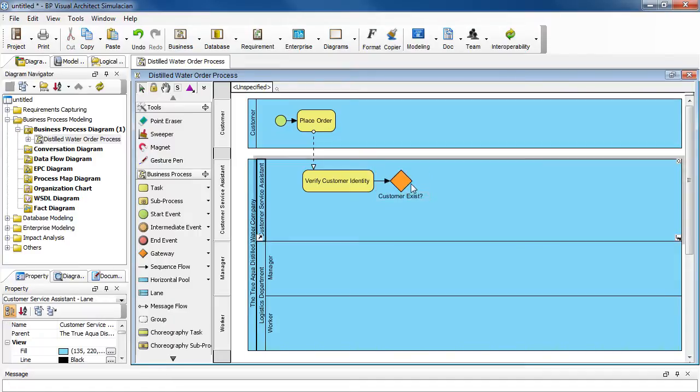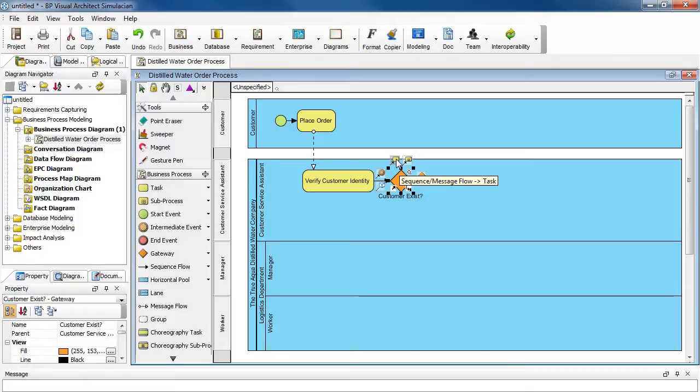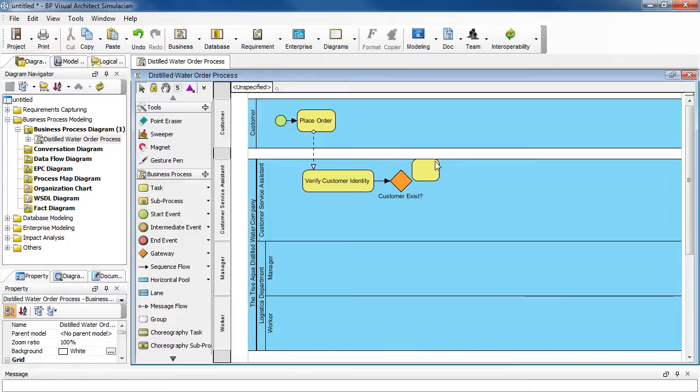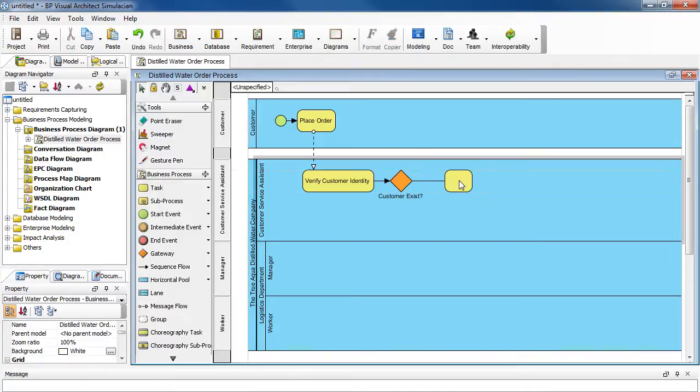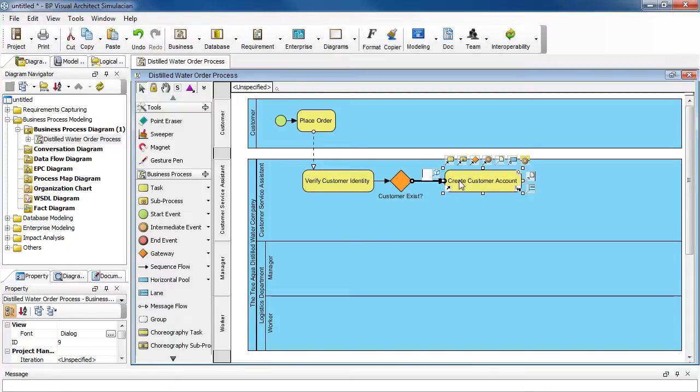And then now let's add one of the flows. So select the gateway, and then select the icon here, and then drag it over. Name it create customer account.